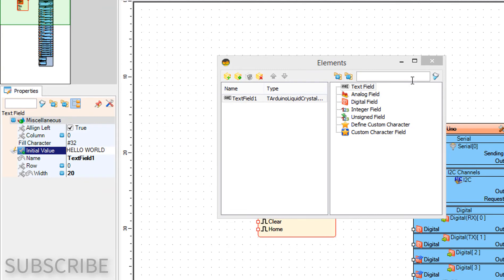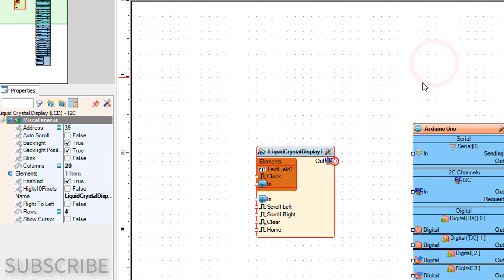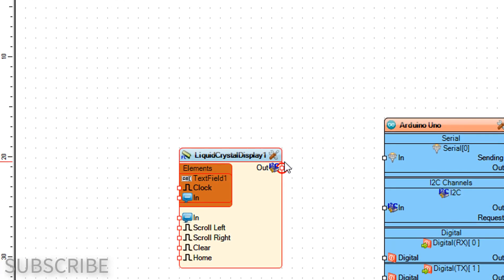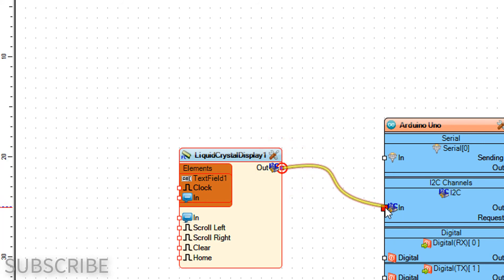Close the elements window. Connect liquid crystal display 1 pin I2C out to Arduino board pin I2C in.